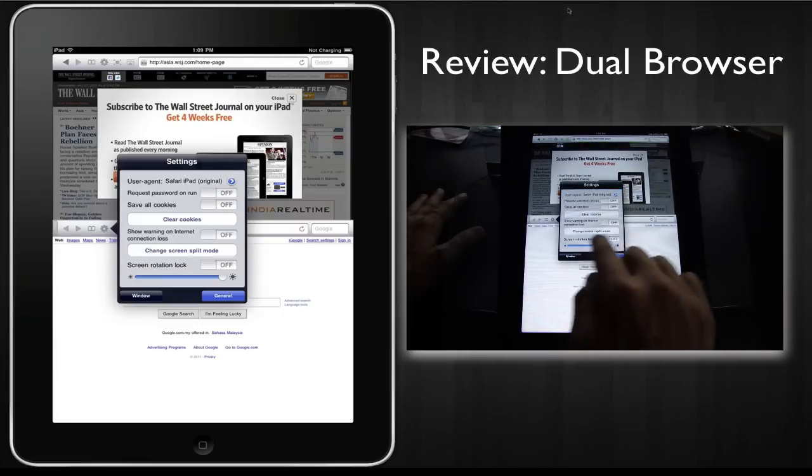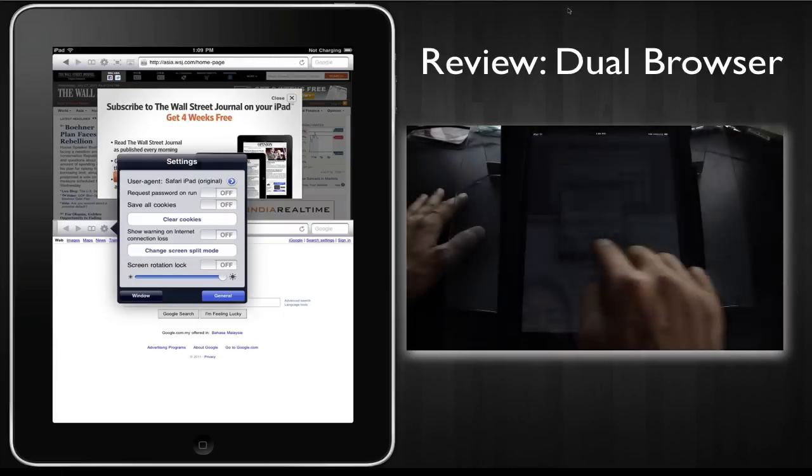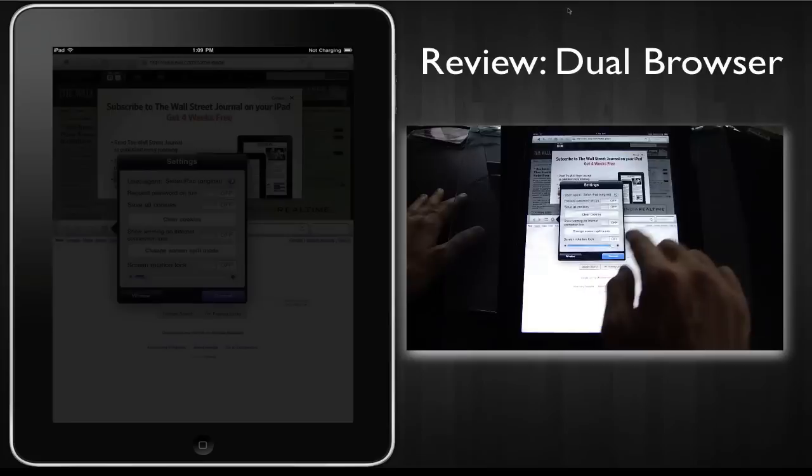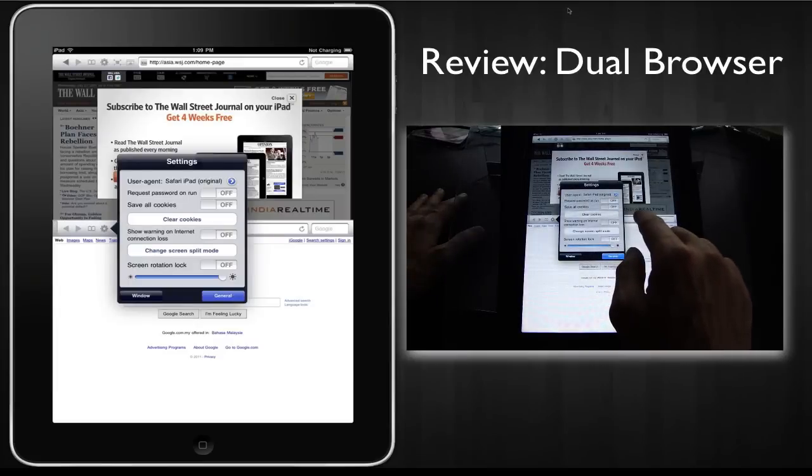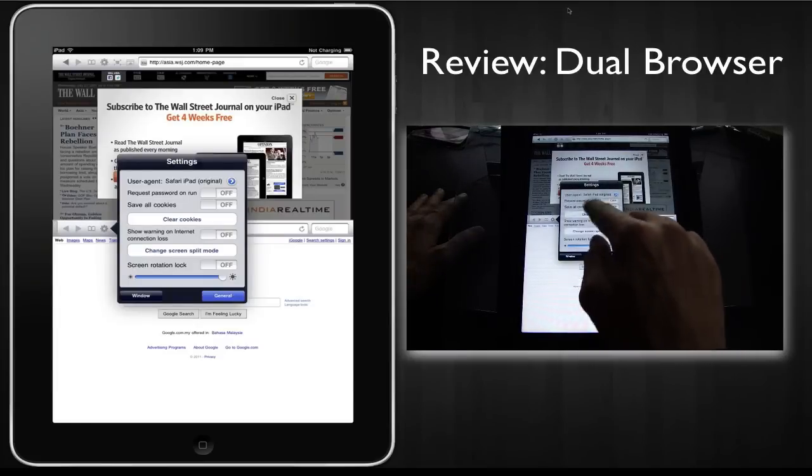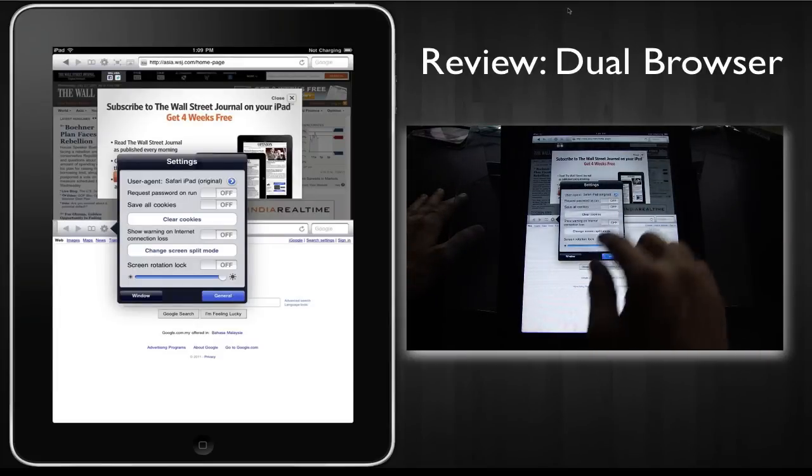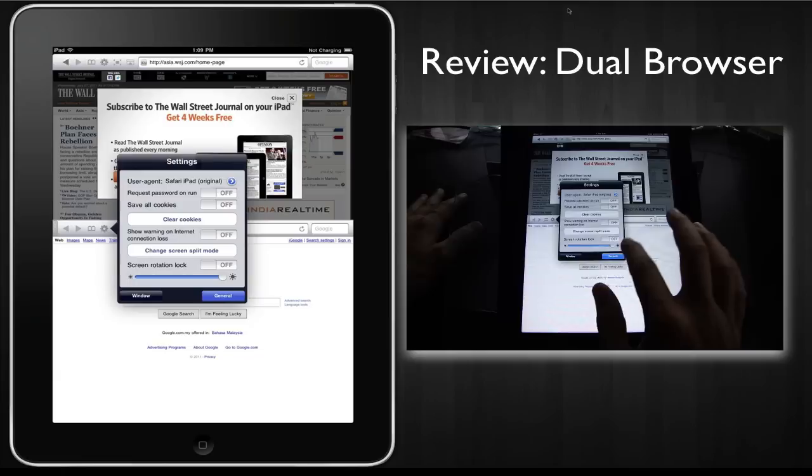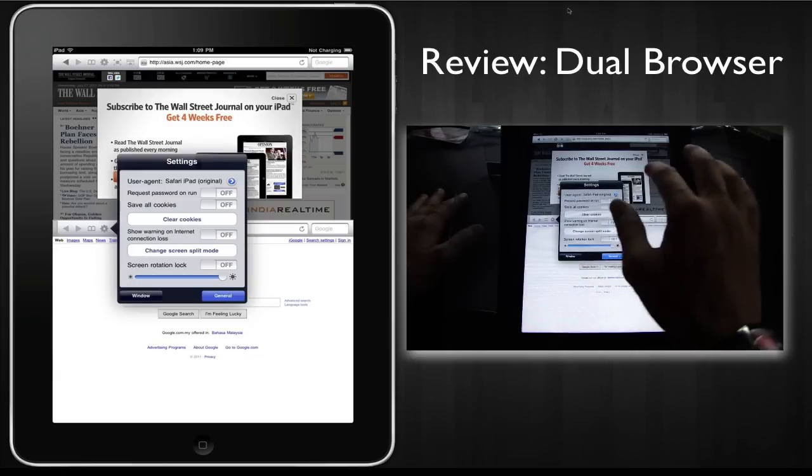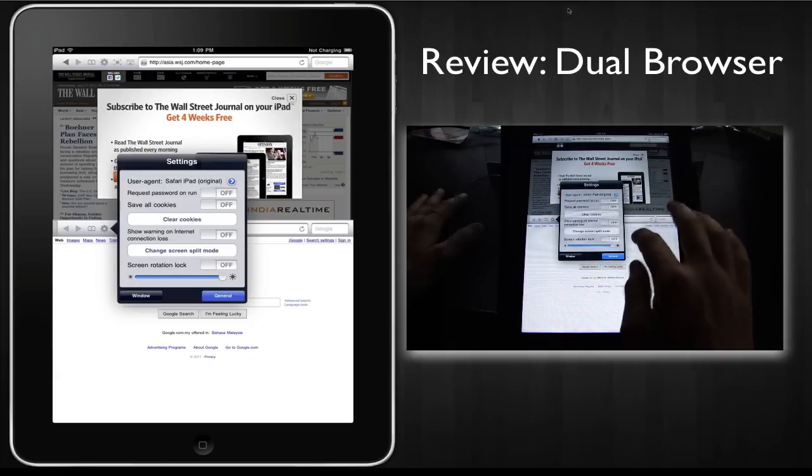You can do brightness adjustments, clearing cookies on and off. So these are very important settings that I think are useful to have.